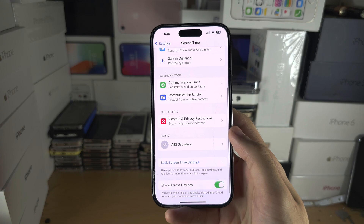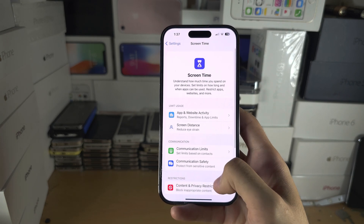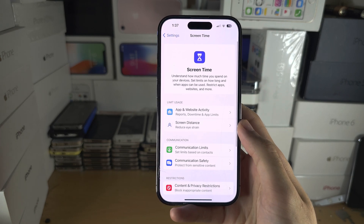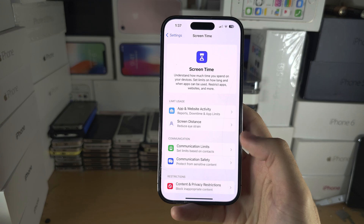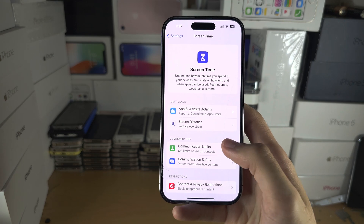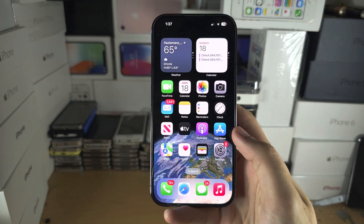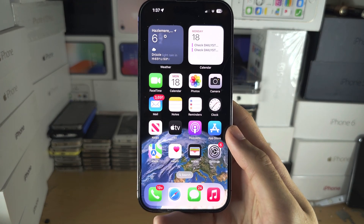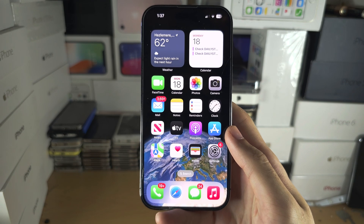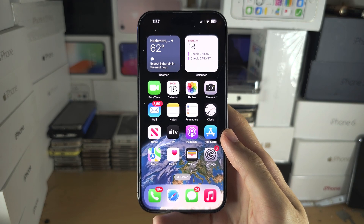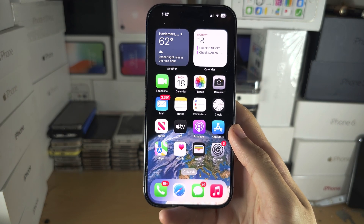Apple have made this so you have to turn off each option individually. On the older software, when you turn off Screen Time, all of this turns off at once. With that being said, if you would like to help support the channel, please do check the description.